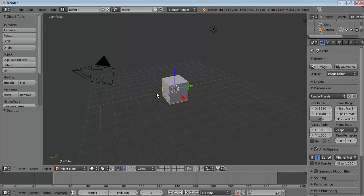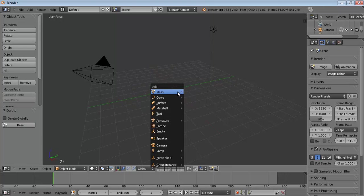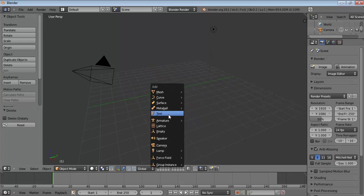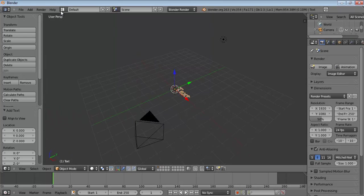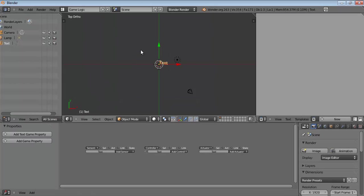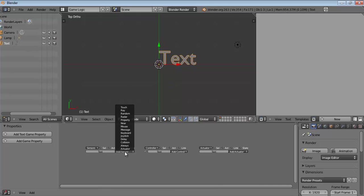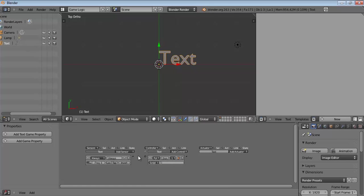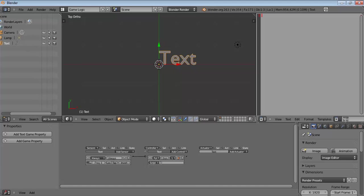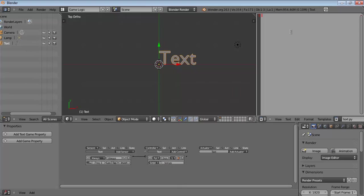So right off the bat, let's just delete this and create a new text object. Let's go to game logic, so now you can see everything properly. Let's turn on an always pulse sensor that executes a python script and create a new python script, name it whatever you like, insert it over here and let's start the scripting process.